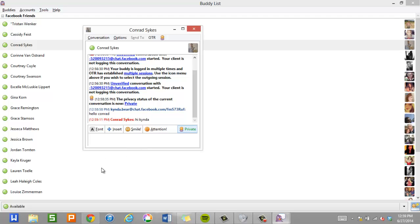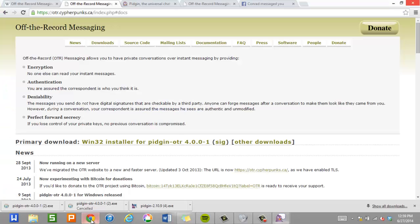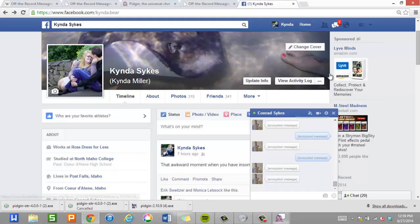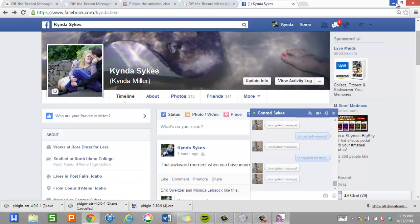And again if we go to Facebook, these messages that we just sent, they're all encrypted. And Facebook can't decrypt them. So that's pretty much it.